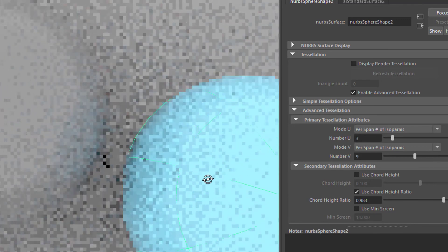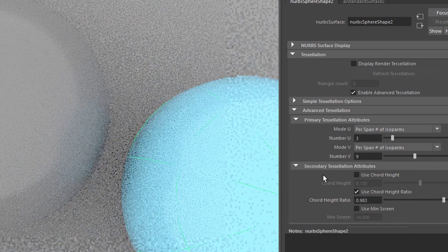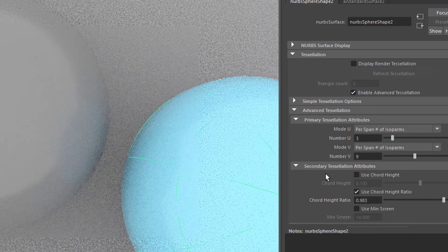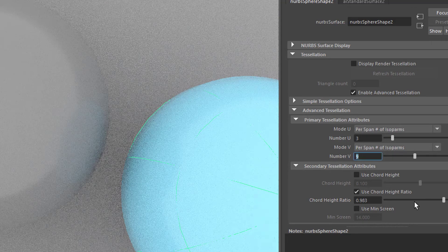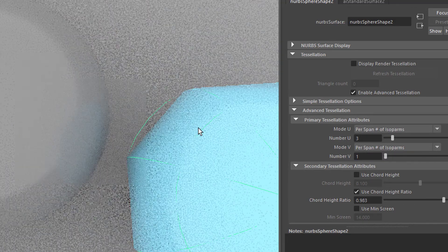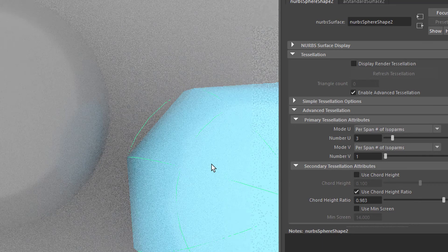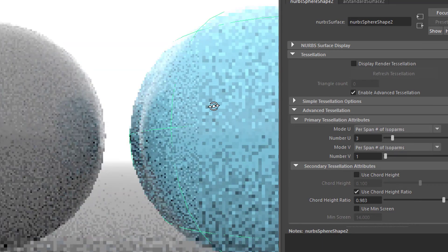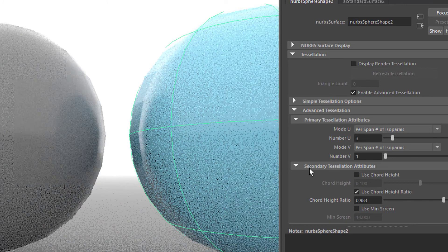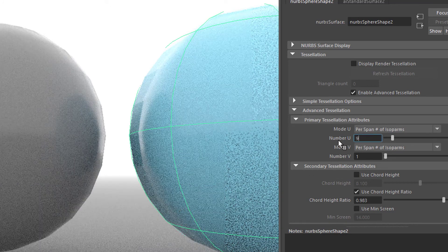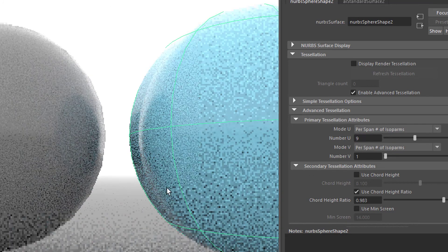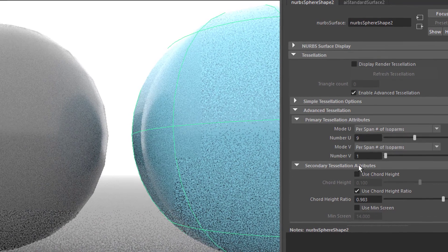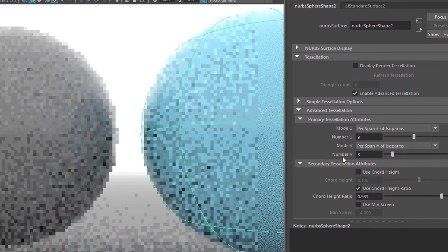We can also view from the top right here, and now you see it's pretty round. Whereas when we reduce the V value to 1, we see edginess from the V view. And with a tessellation of 9, it looks perfectly alright. Let's go back to 3.